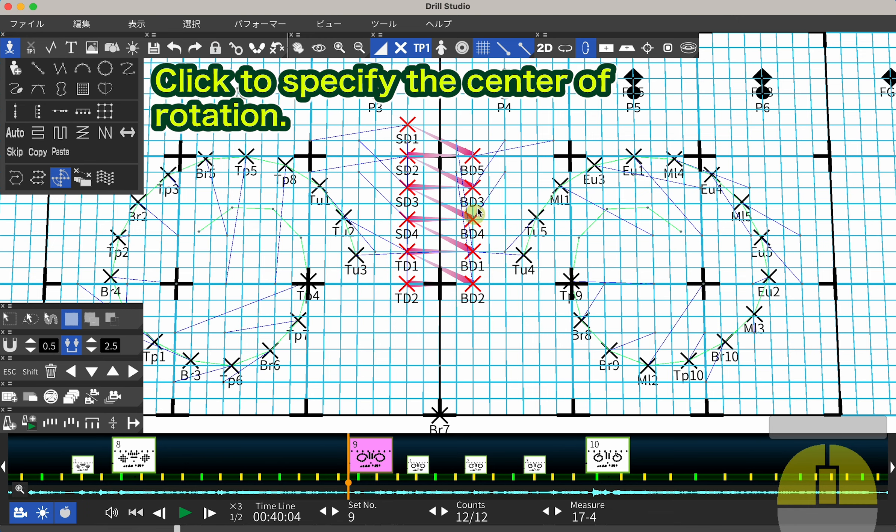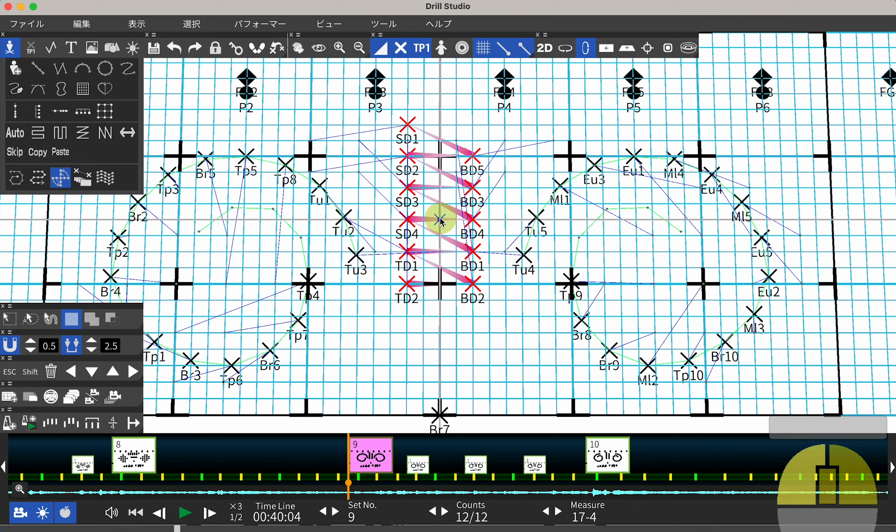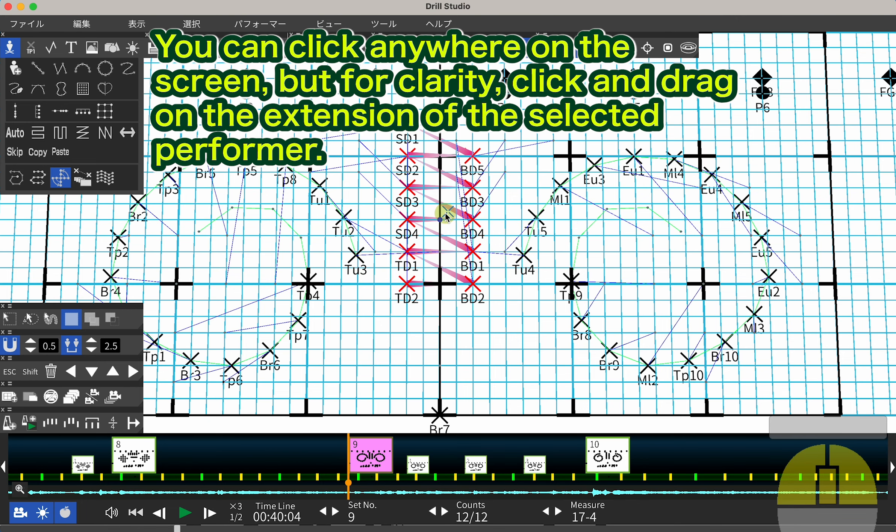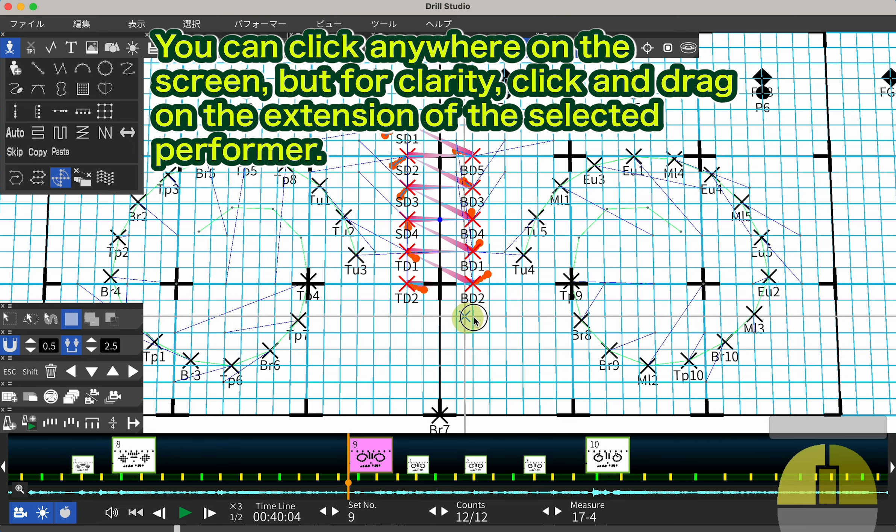Click to specify the center of rotation. You can click anywhere on the screen, but for clarity, click and drag on the extension of the selected performer.